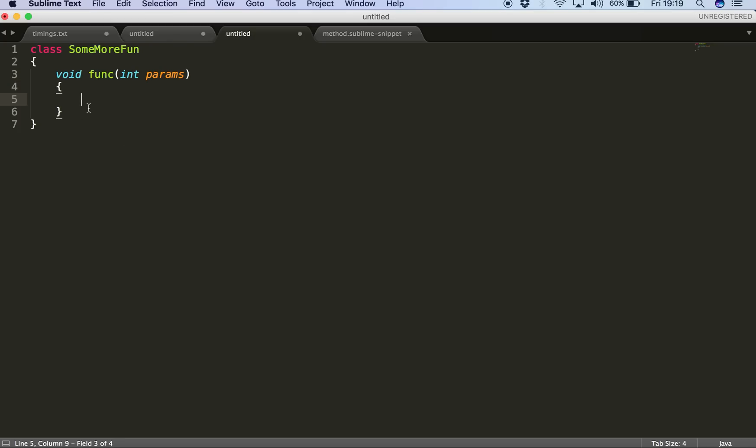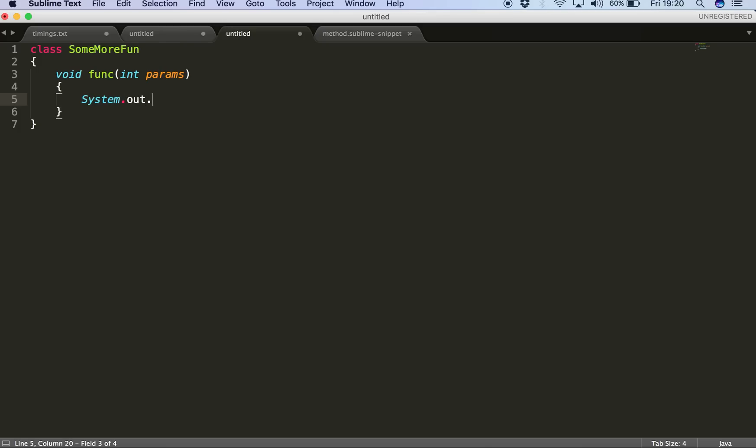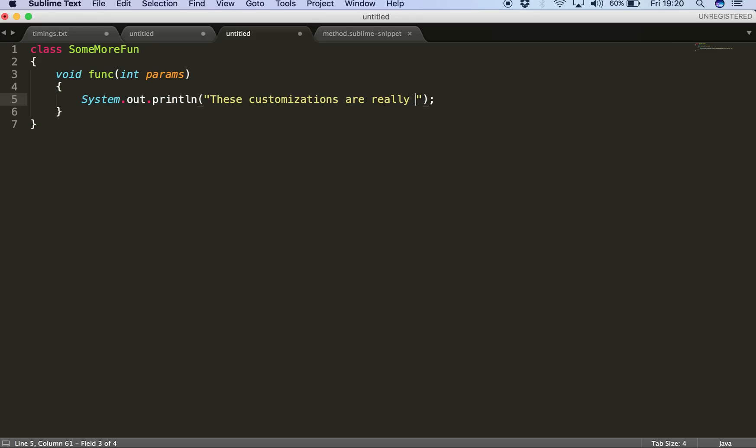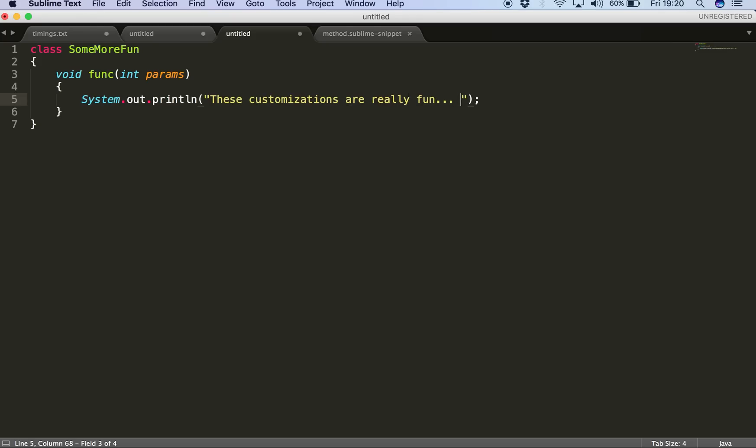These customizations are really fun. So that's it. So that's how we can use snippets to make our life more easy. So that's a really nice way to save our time, especially in today's world where they say time itself is money. Until next time, goodbye.